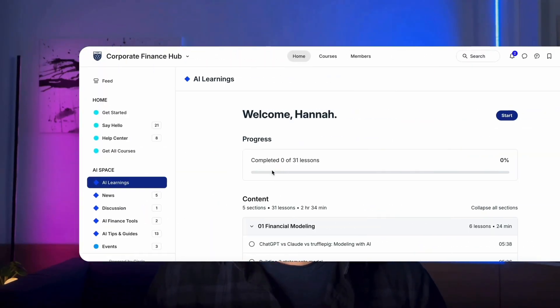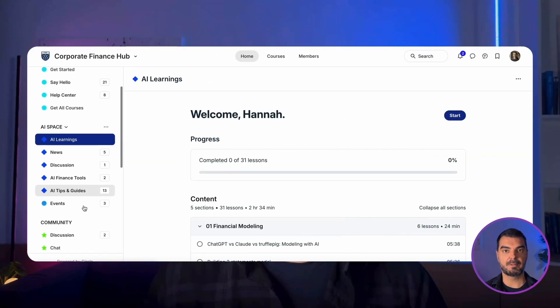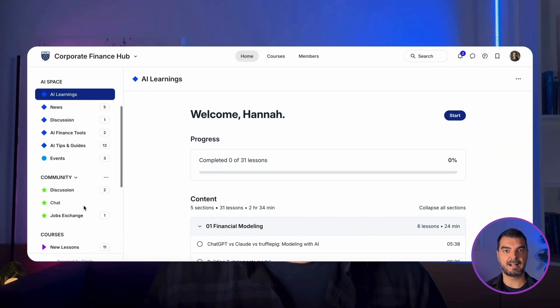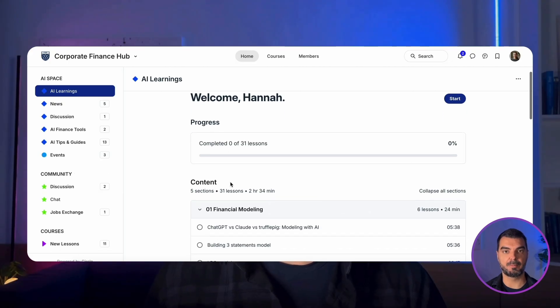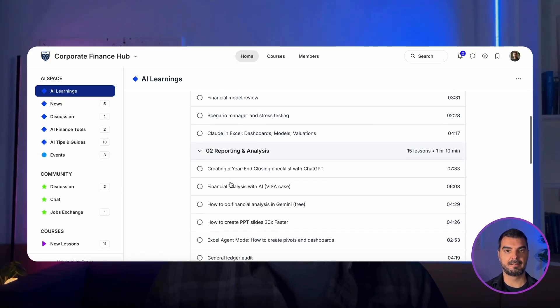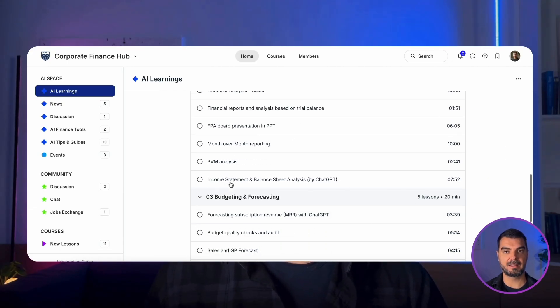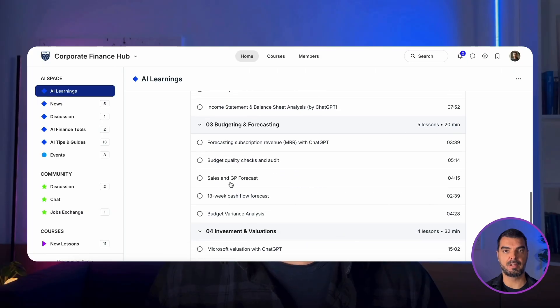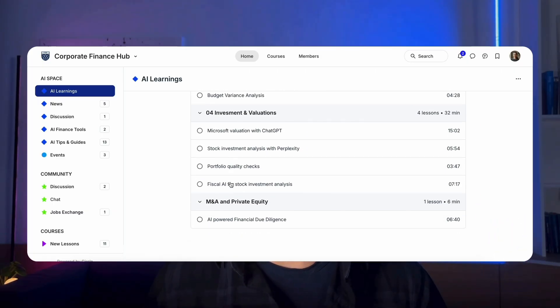If you want to be an AI leader in finance, join us at the Corporate Finance Hub. You'll get access to exclusive lessons, prompts, and expert talks. Stay up to date, stay relevant, and level up your career. Check the link below in the description.